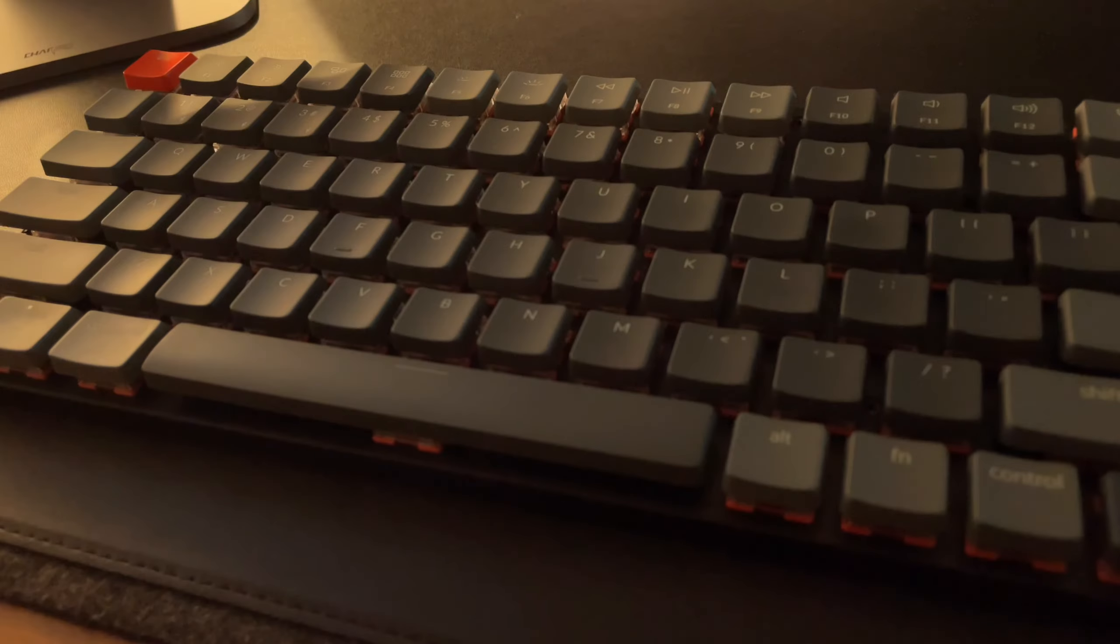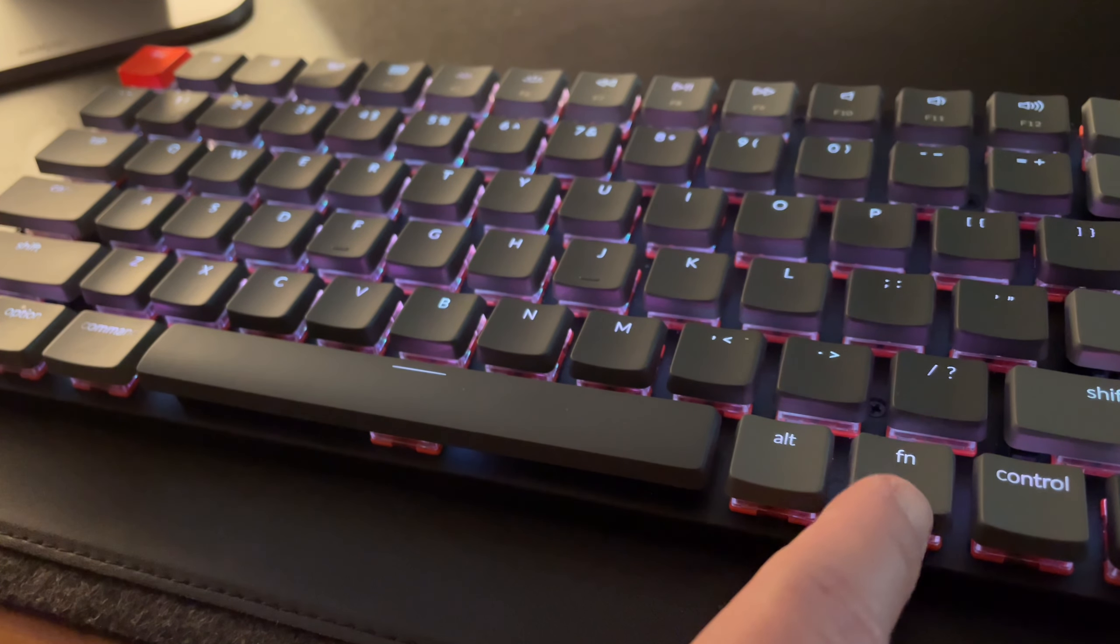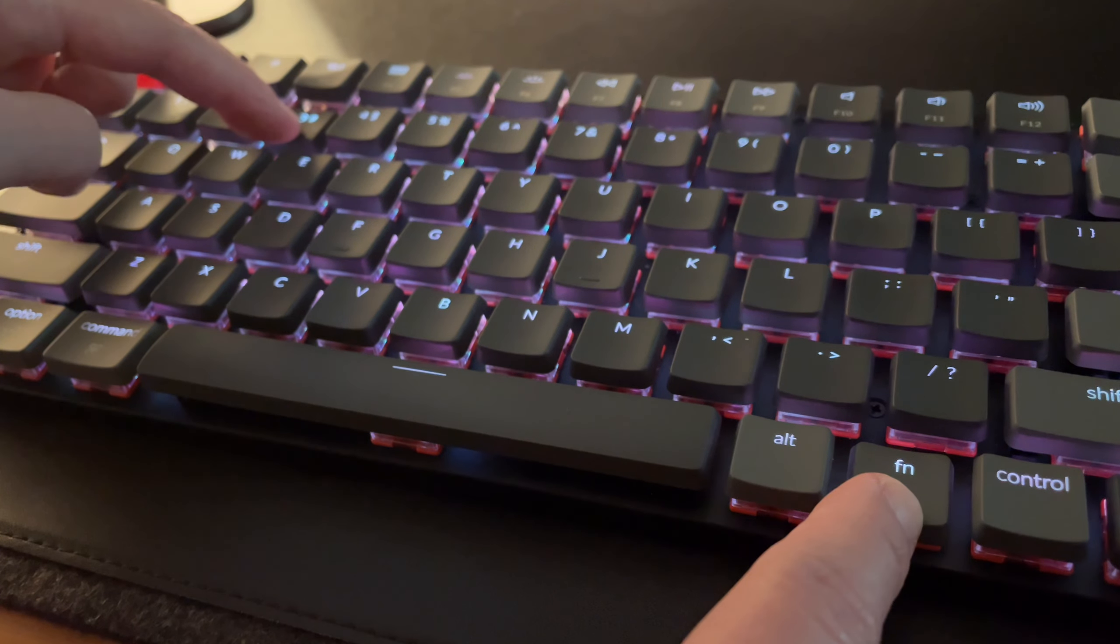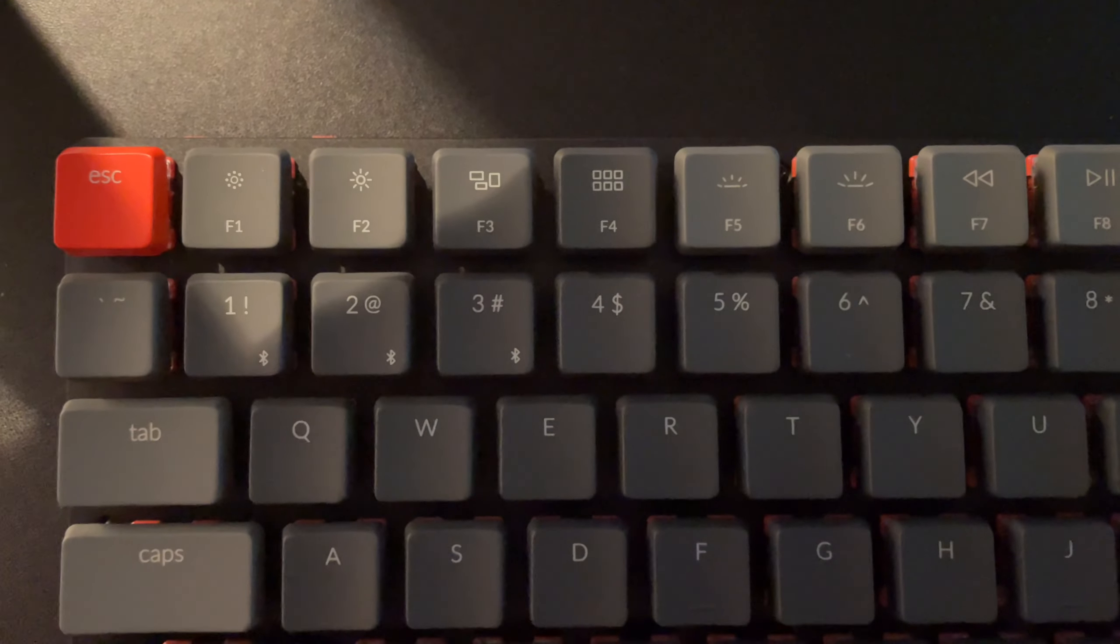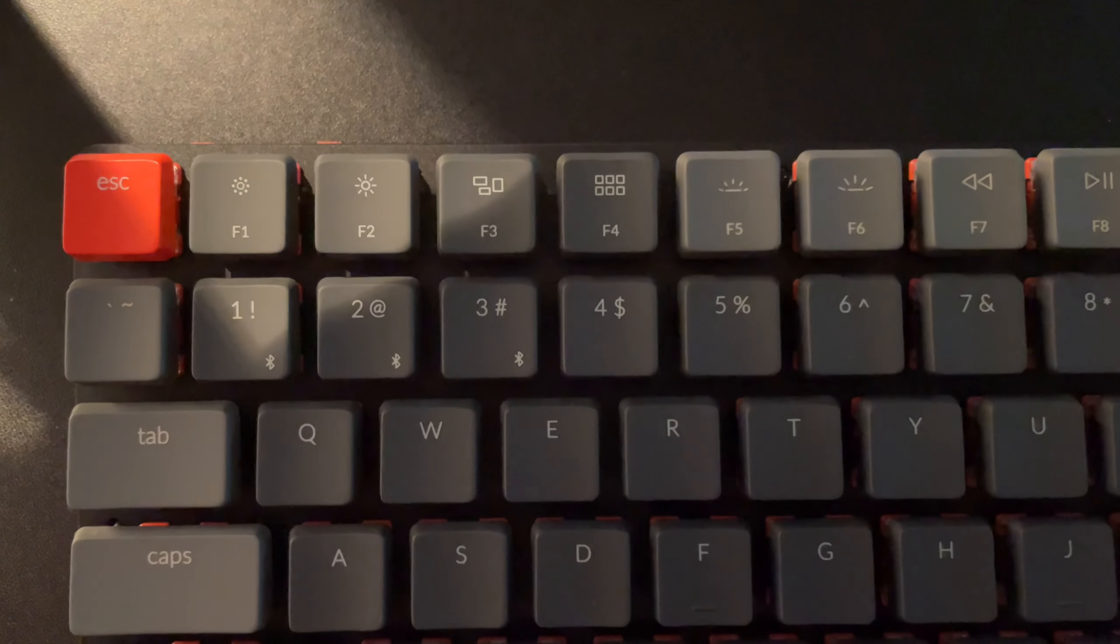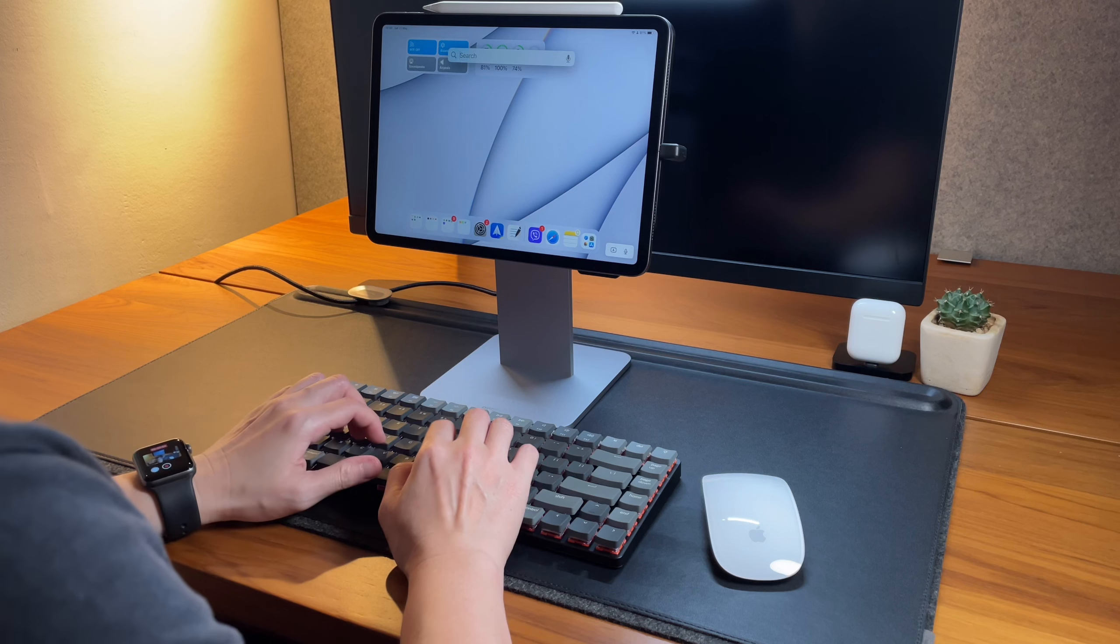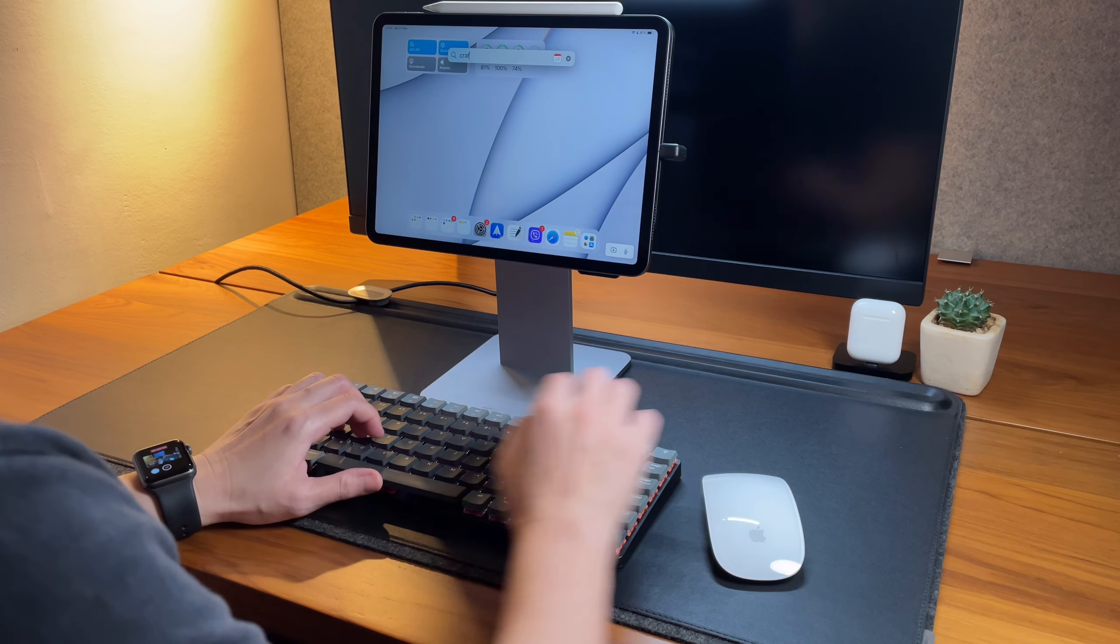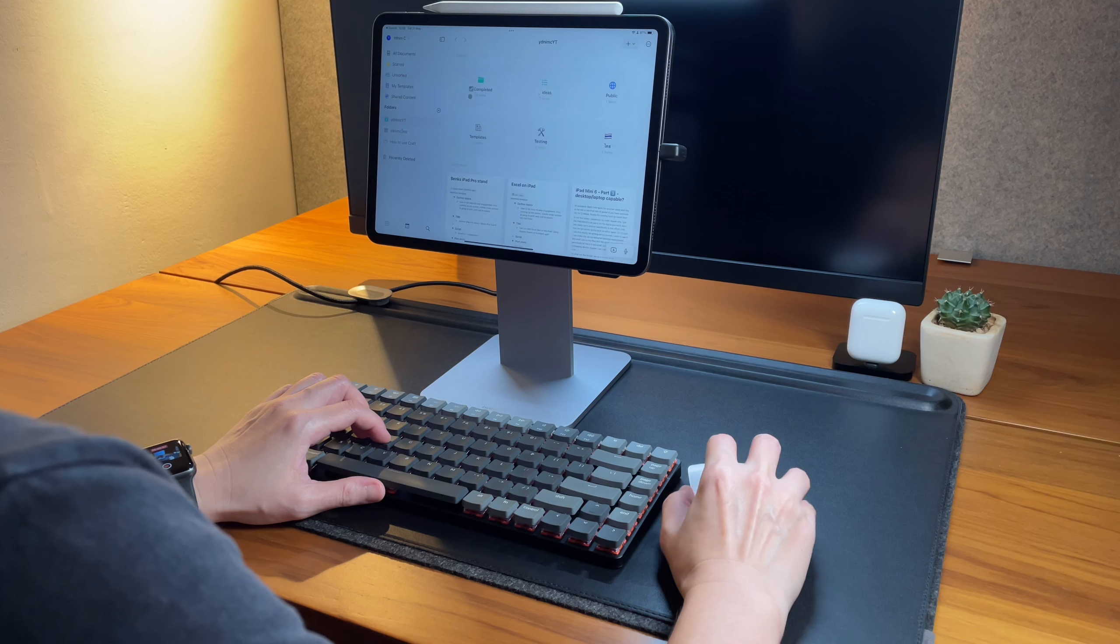Connecting this to the iPad is straightforward. I press and hold on the function key and also one of the device switches here. Then the keyboard is paired to the iPad. And yes, I can connect the Keychron K3 to three devices. In most days I use this at work, so this is paired to my Windows laptop, but as we see here it is very much usable with the iPad too.